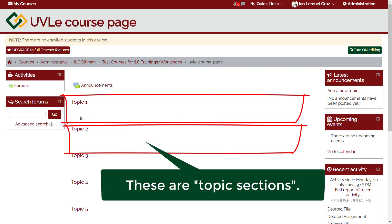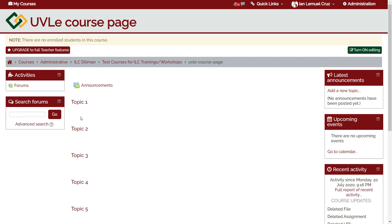For example, we can strategize such that each topic section is a learning module. How to change topic section titles and descriptions. First, we have to be in edit mode. To switch to edit mode, just click turn on editing.